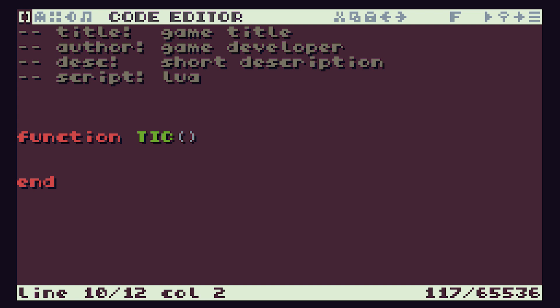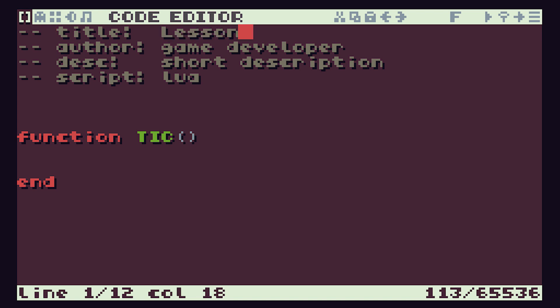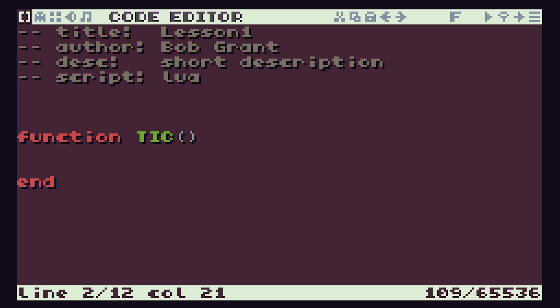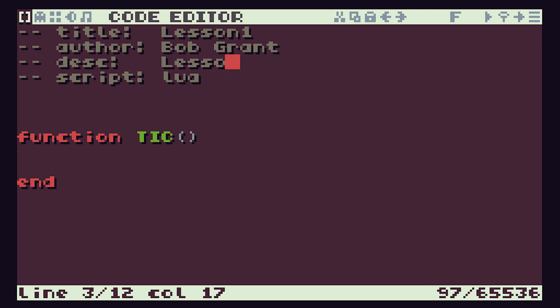Up at the top we have what are known as some comment lines. The double dash says that this line is a comment, which is a little note to us or to the TIC-80 software. The first line tells us the title of the game - we'll call this one lesson one. The author line would be your name, and there's a short description field where I'll just call it lesson one again. The last line where it says script is a note to the TIC-80 system telling it what language this code has been written in. We're going to be using Lua, which is the default language and a nice one to learn with.